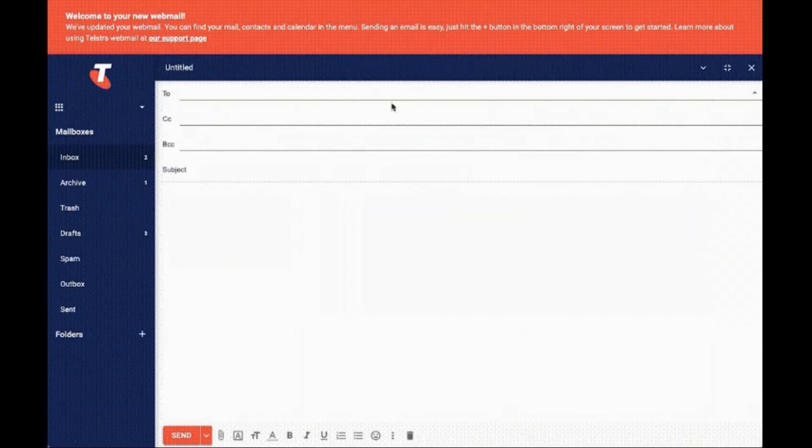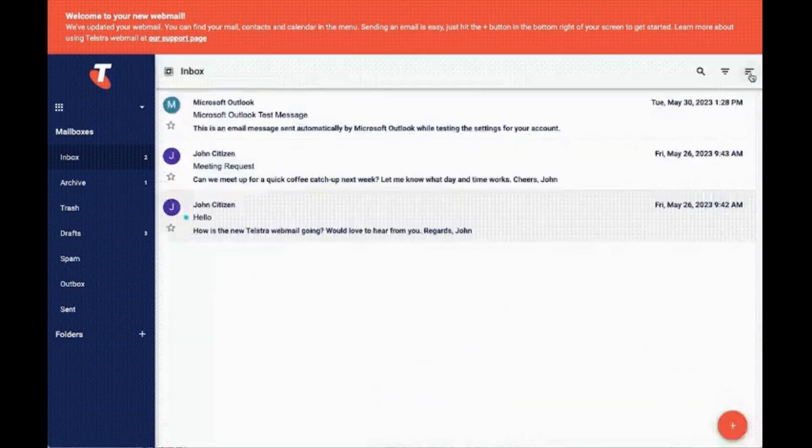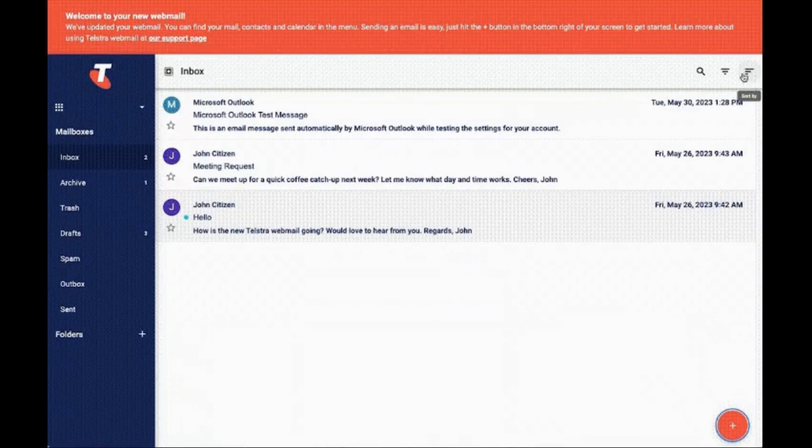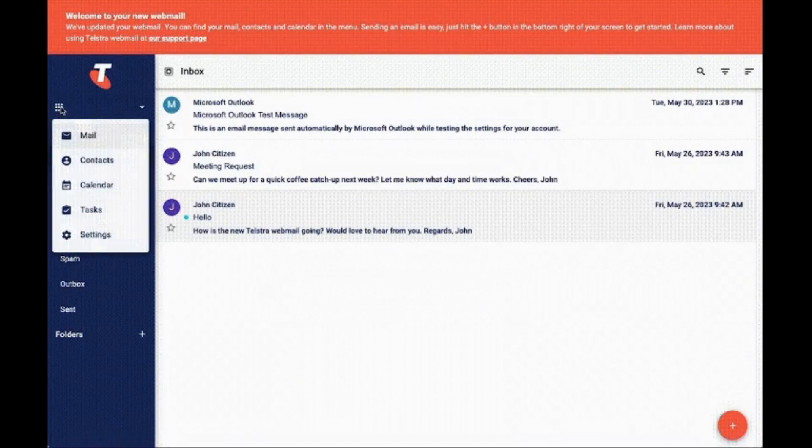So here is the complete user interface of the desktop version where you can see your inbox, Archive, Trash, Draft, Spam, Outbox, Sent, and folders that you have created.